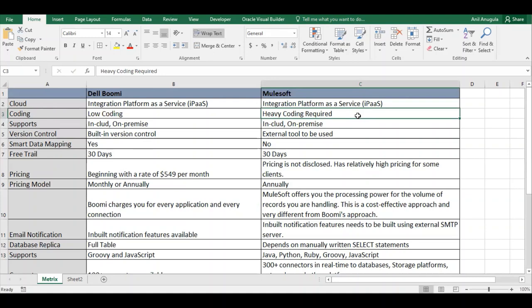In MuleSoft, you need to write DataWeave code even for simple mappings. While drag-and-drop is available, for complex mappings you still need to write DataWeave code, which is a separate language that takes significant time to learn. A beginner can quickly start working on Dell Boomi, but MuleSoft takes more time to understand.